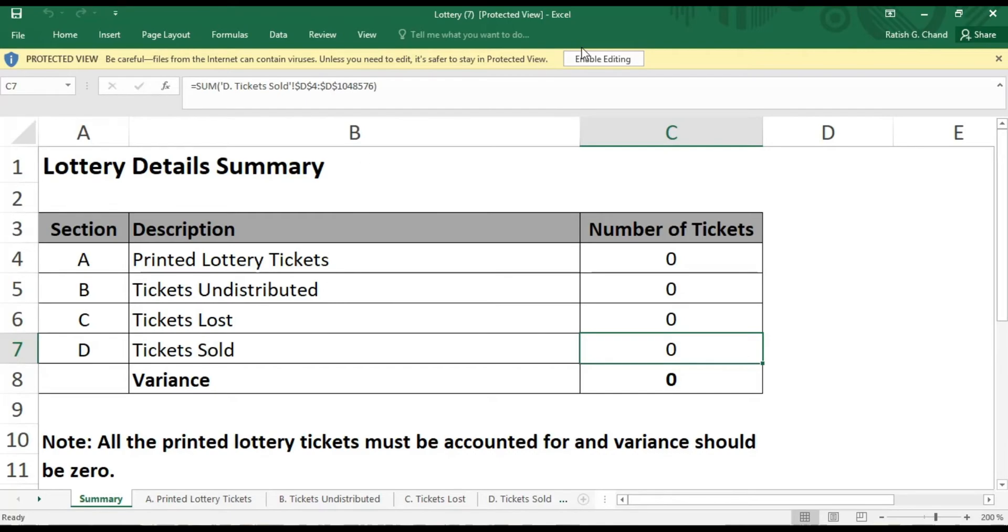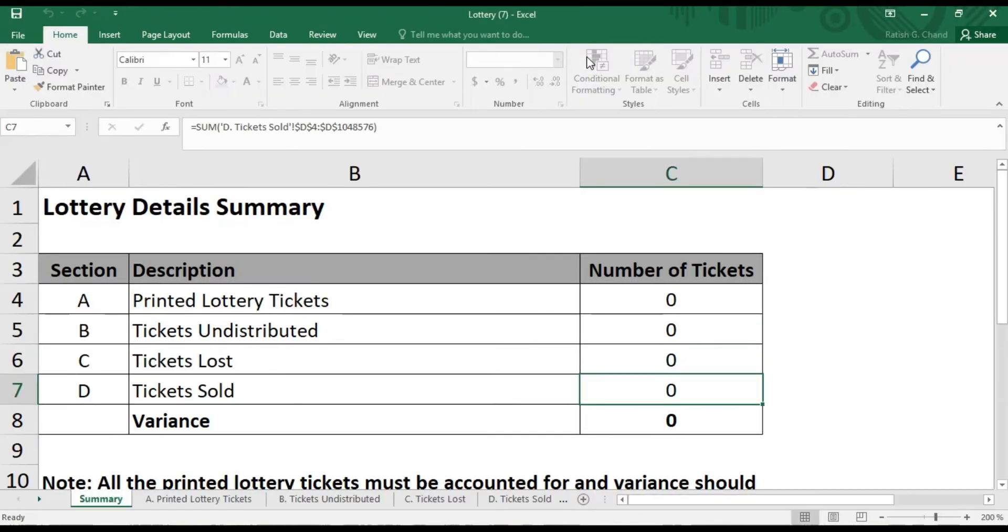The first one is the Summary, which is automated, where the data from remaining four sheets are displayed in summary form. The only additional calculation is the variance. Let's discuss each sheet individually.